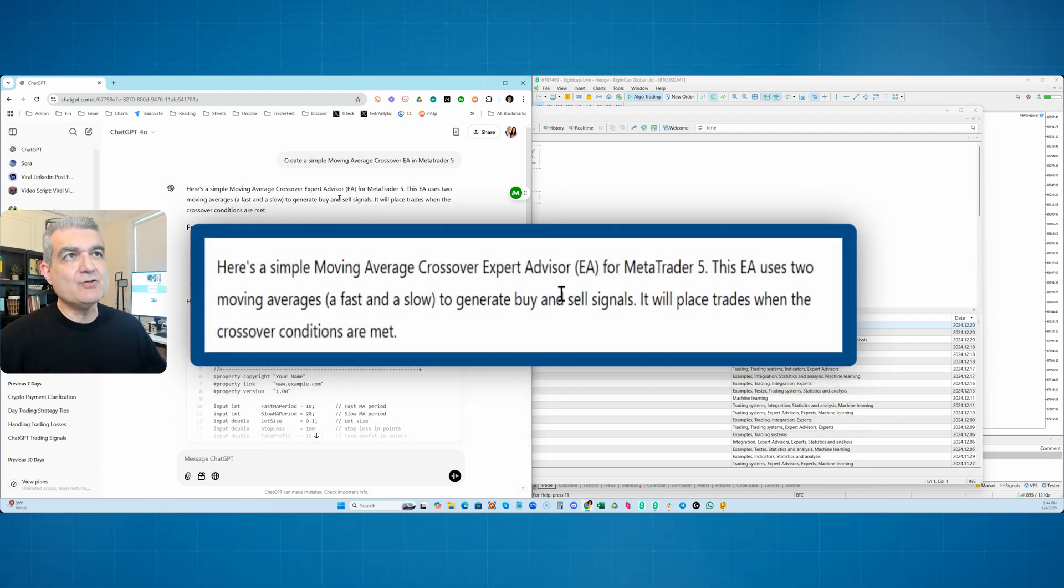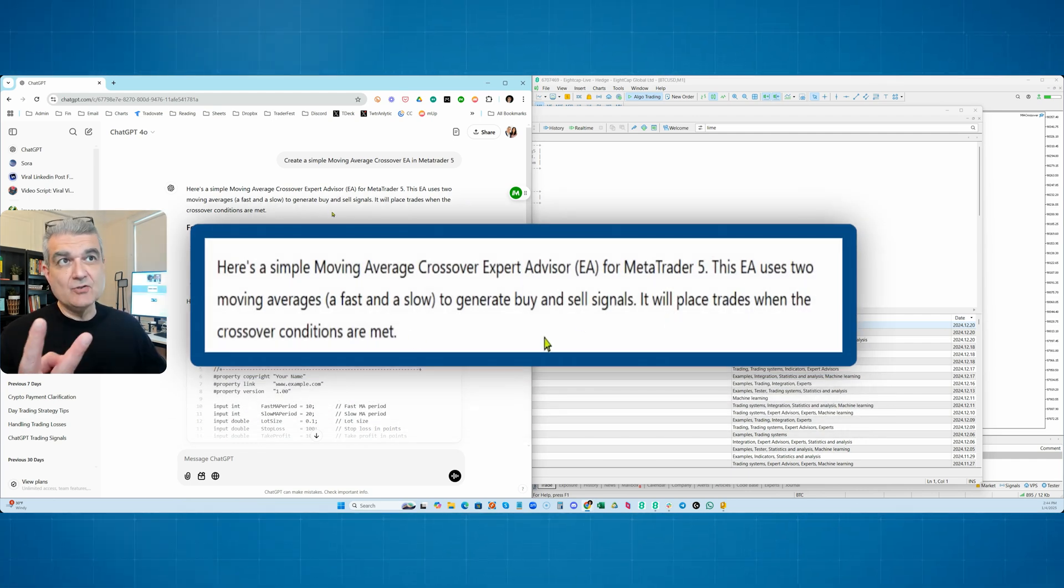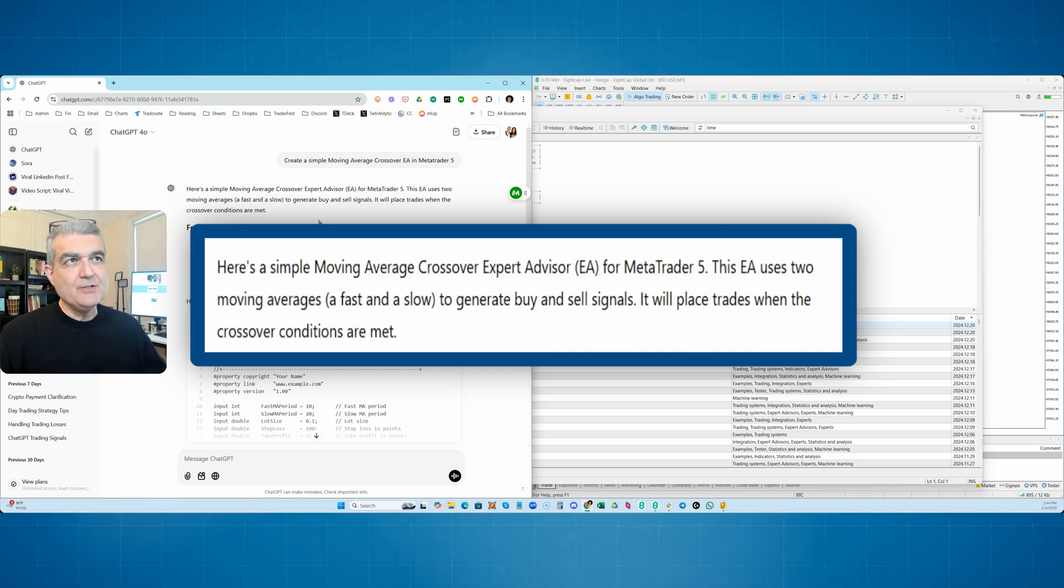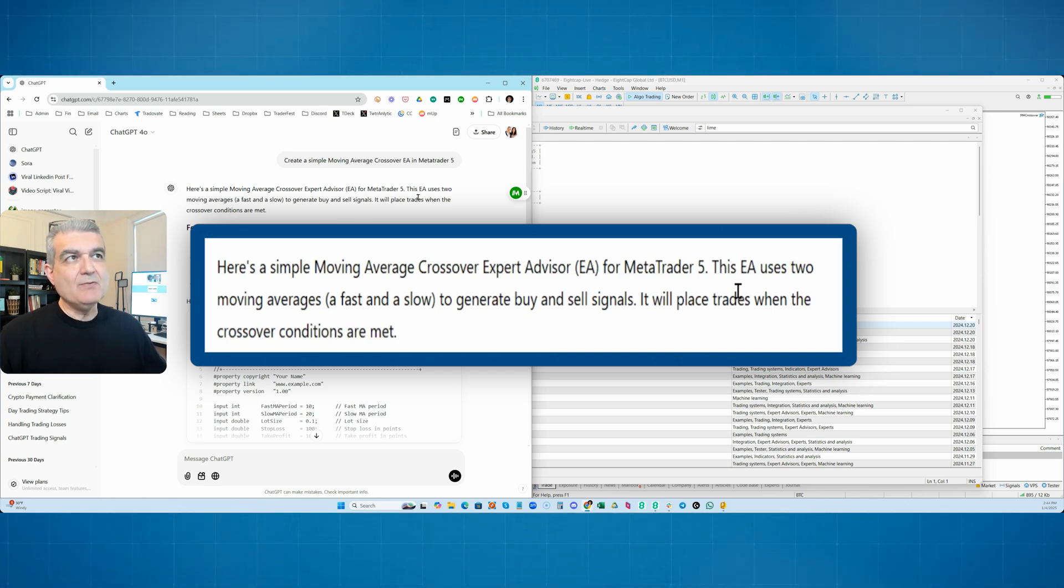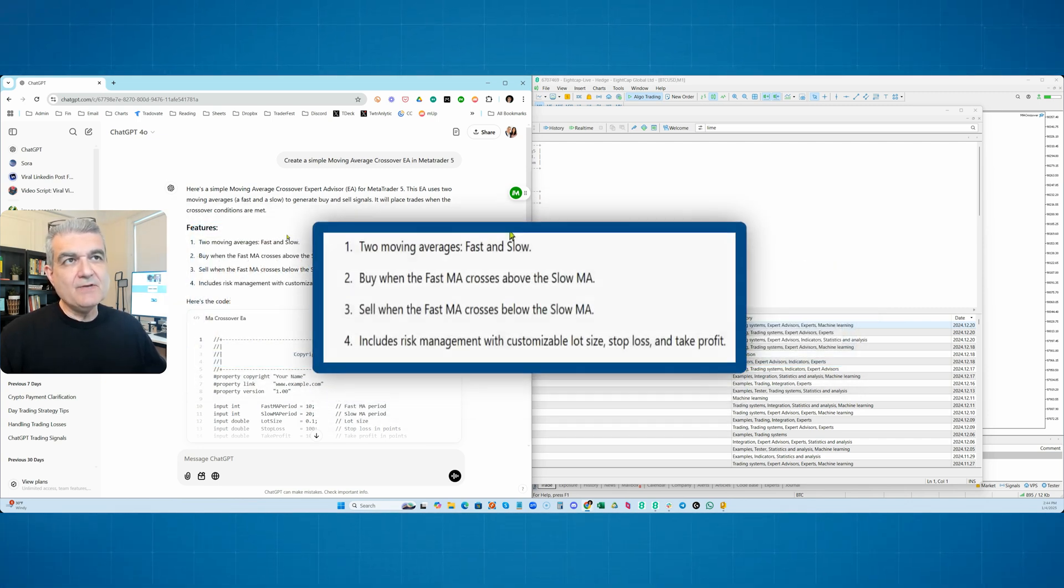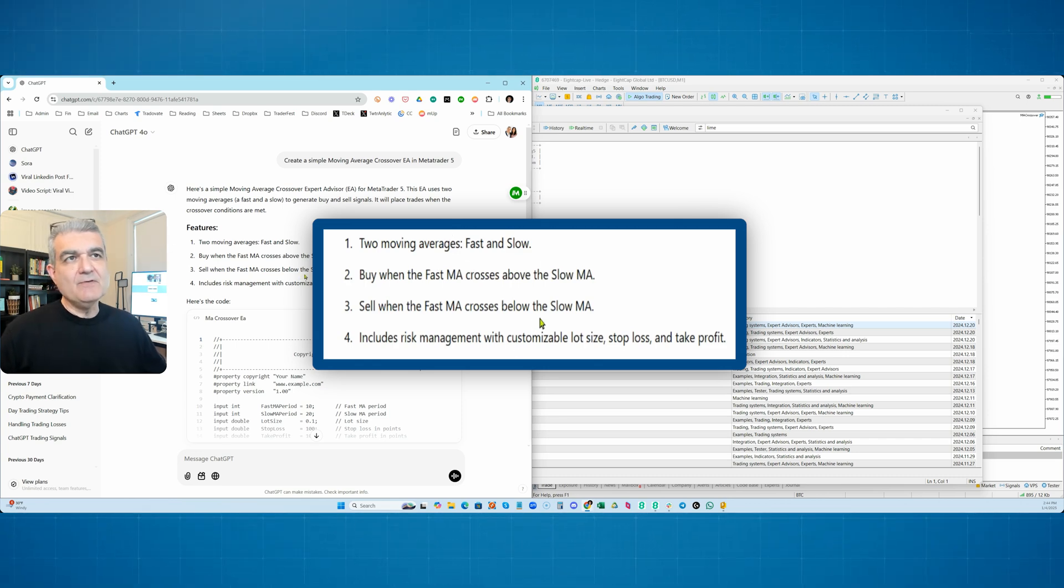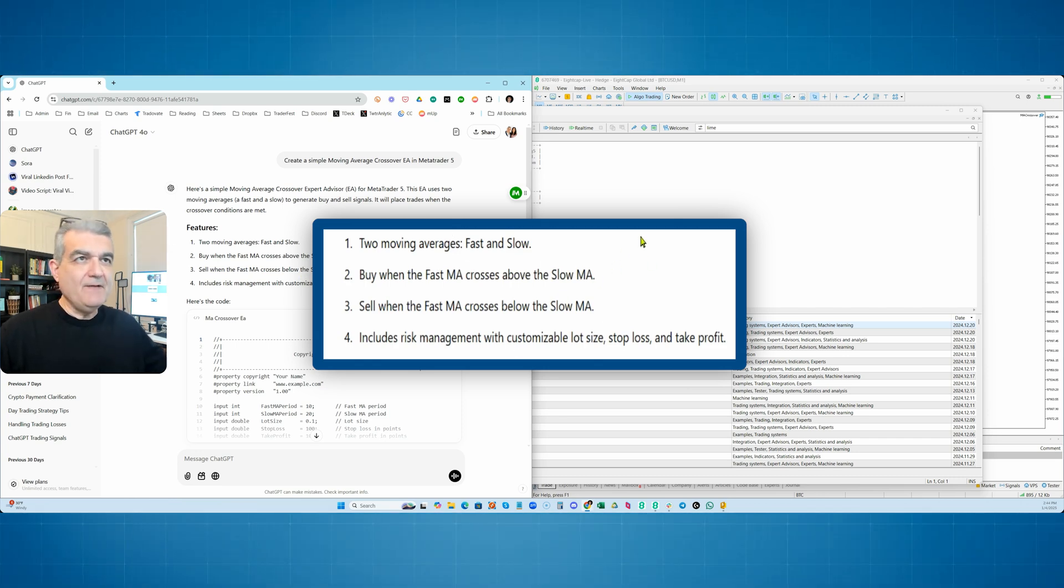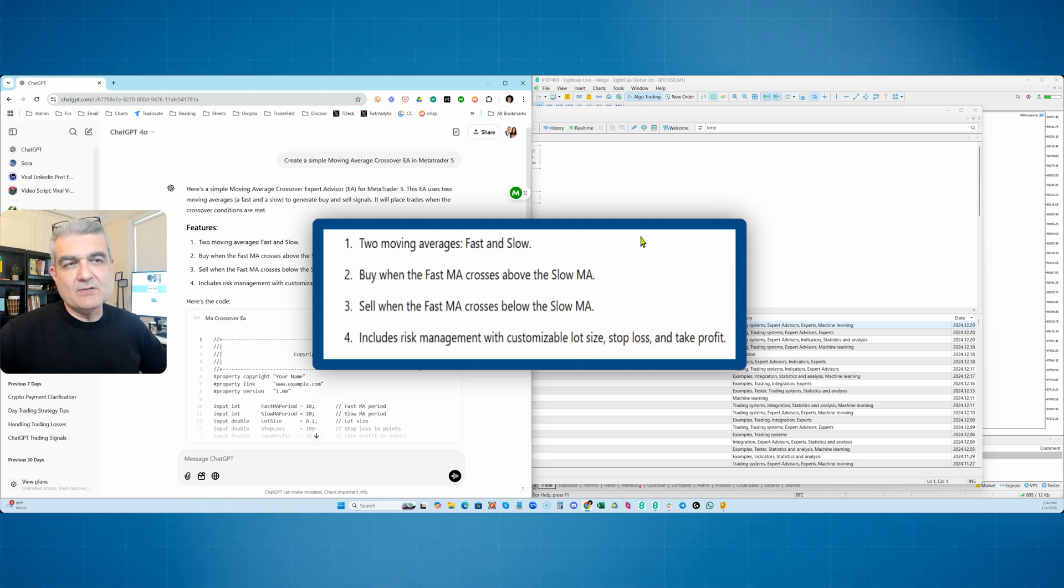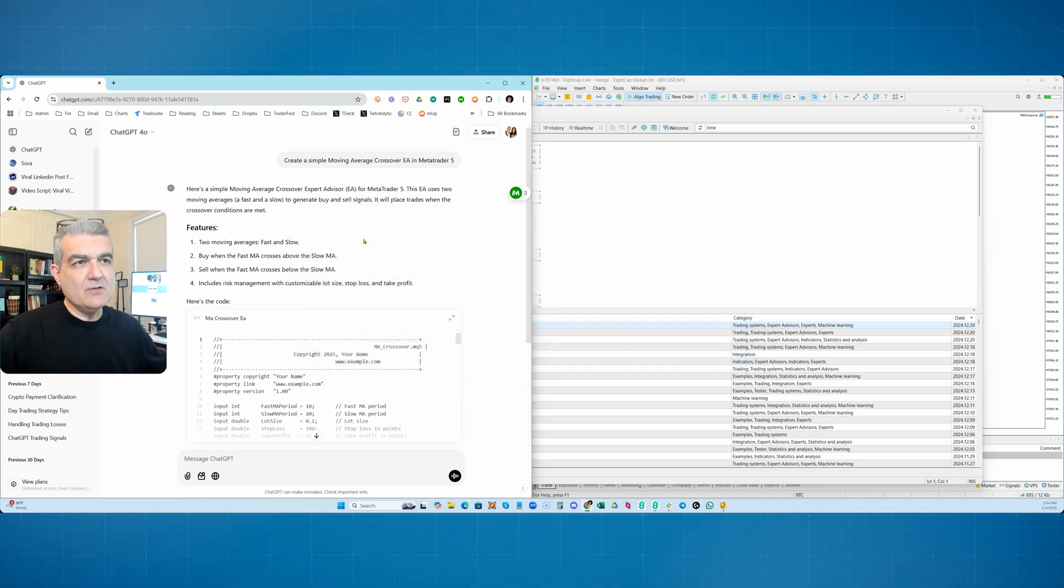It says, here's a simple Moving Average Crossover Expert Advisor for MetaTrader 5. EA uses two Moving Averages, fast and slow, generate buy and sell signals. It will place trades when the crossover conditions are met. Two Moving Averages, fast and slow. Buy when the Moving Average crosses above the slow, fast goes above the slow. Sell when the fast crosses below the slow. Just basic Moving Average Crossover. Here's the code.